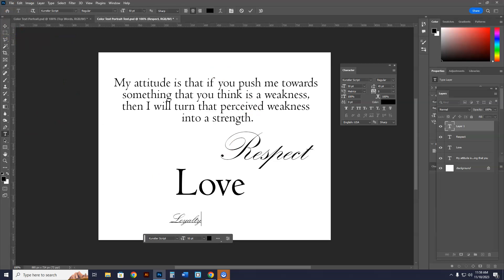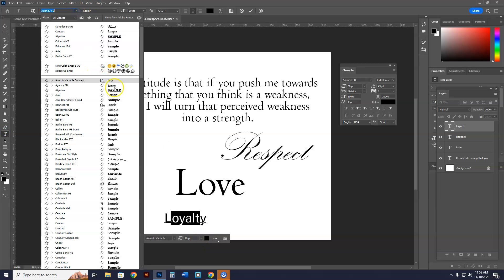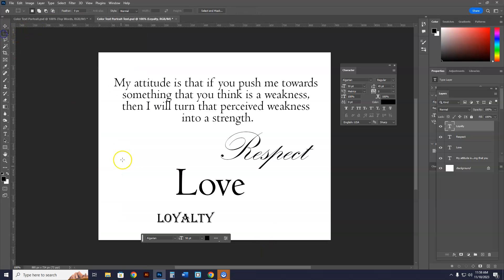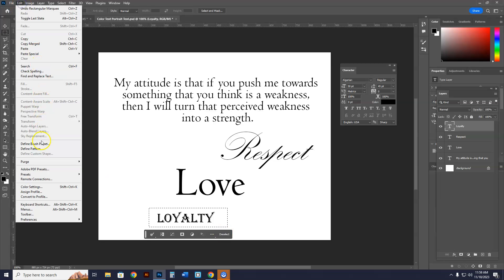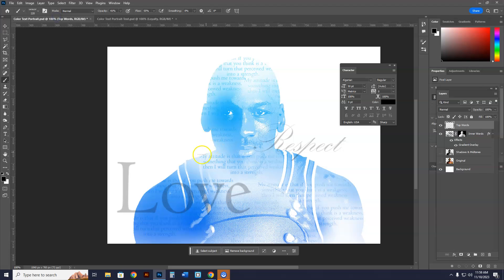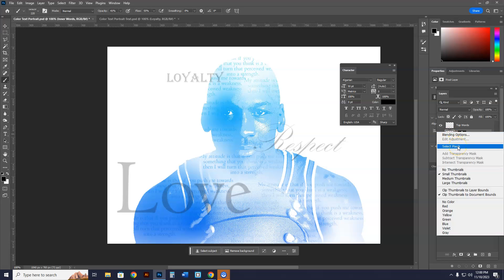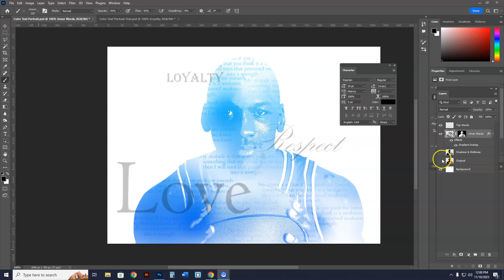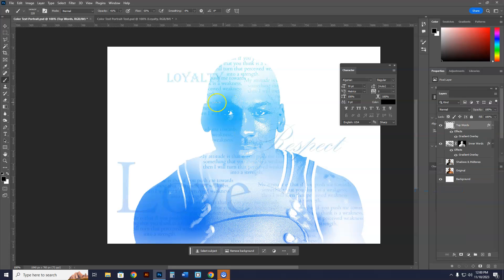I'll write the word 'Loyalty,' change the font one more time, and make another brush preset called 'Loyalty.' Then go back to the Michael Jordan image and paint 'Loyalty' in a good spot. Now I have Love, Respect, and Loyalty as large outer words. To add color to the top words, right-click the layer, choose Copy Layer Style, then go to the other layer and choose Paste Layer Style. The color gradient is now applied.